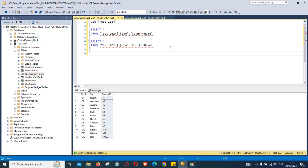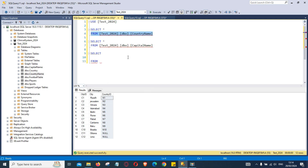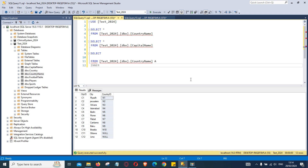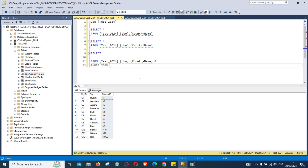We are going to practice our inner join first. We start with SELECT and then the name of the first table, country name, and alias it as table A. The syntax is INNER JOIN with the capital name table, aliased as B. Now we need to provide the name of the column on which both tables will join — A dot city ID equals B dot city ID, since city ID exists in both tables.